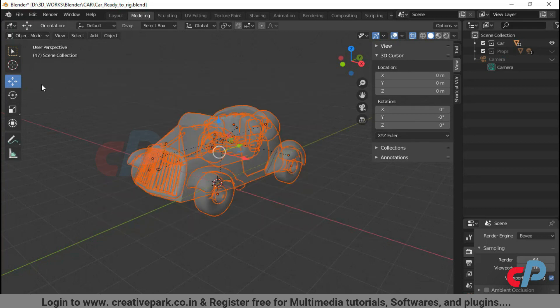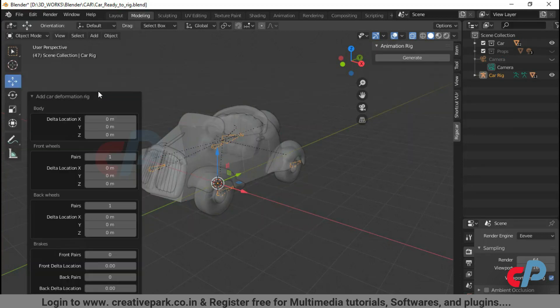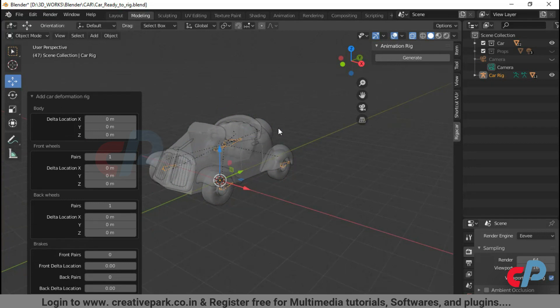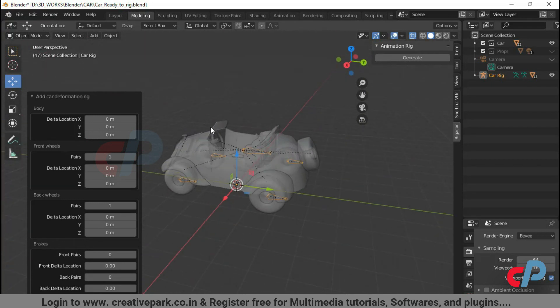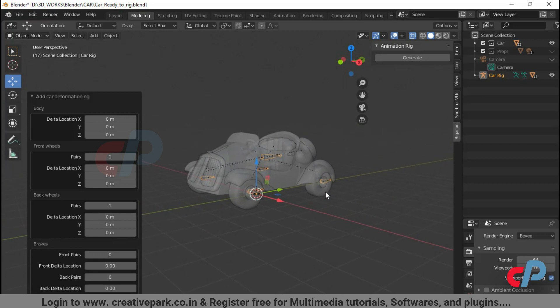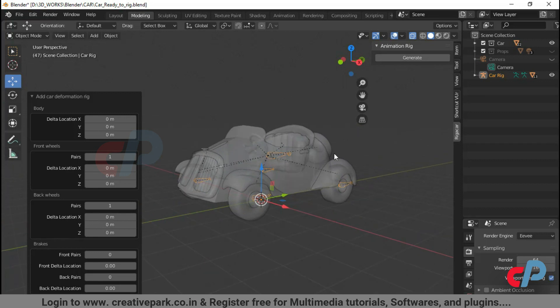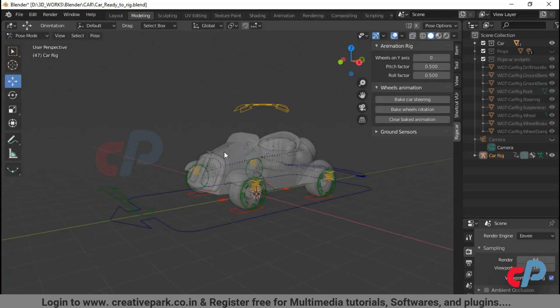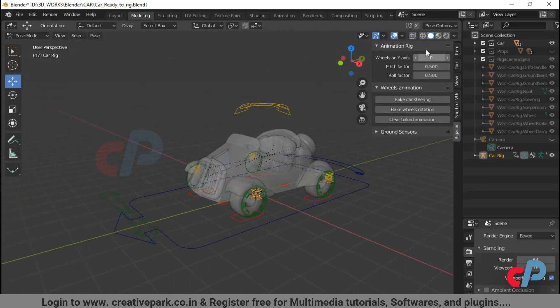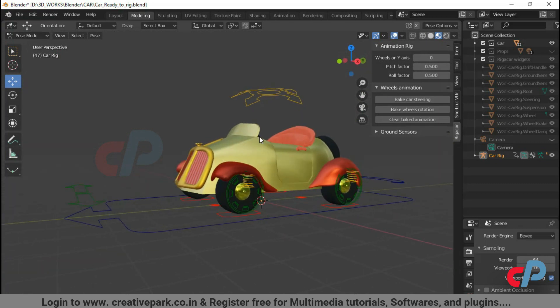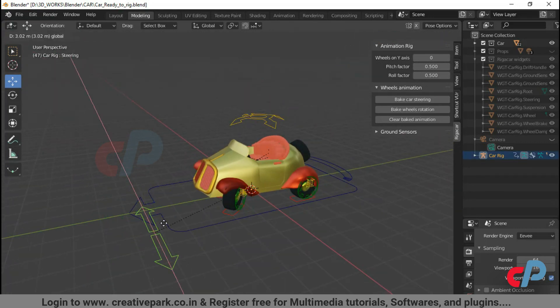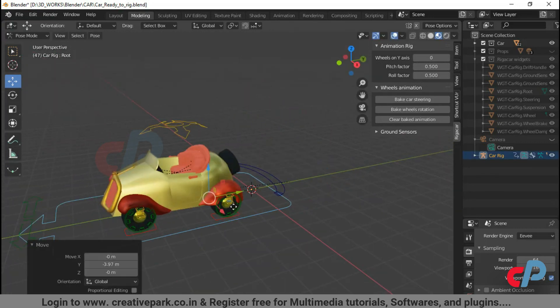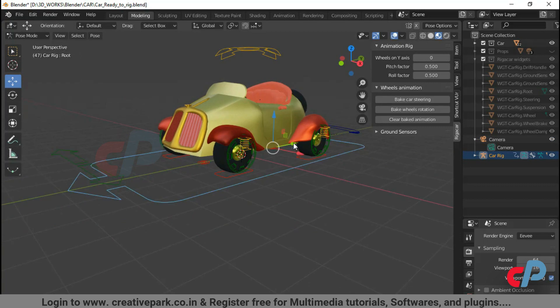Select all the objects of your model and then add the deformation rig. Once the deformation rig is added, you can now generate the complete rig. Click Generate button from animation rig and view 3D panel. Now you can see the Rigocar Addon has generated the animation widgets in 4 different colors.